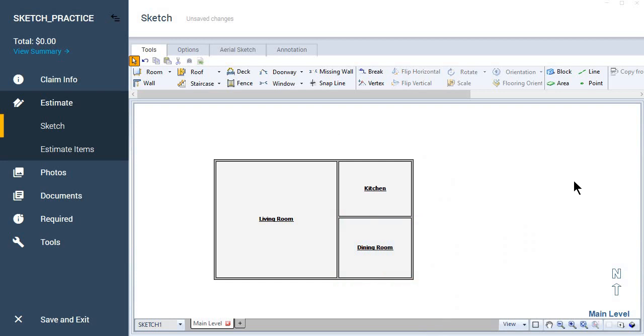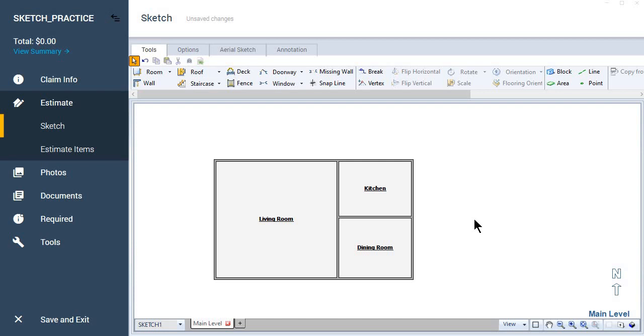But now we have our basic floor plan layout. And you're able to get started with your estimate. Assuming these measurements are correct. You're able to get started with writing your estimate. Happy sketching.